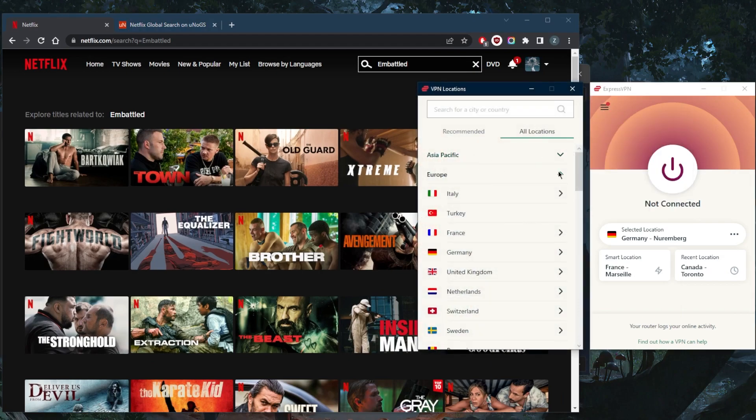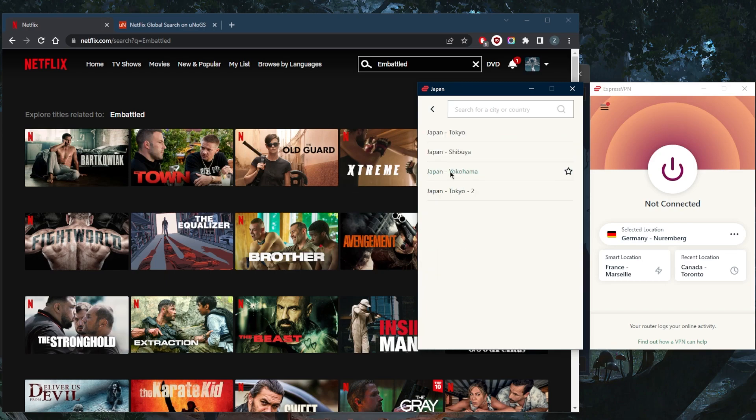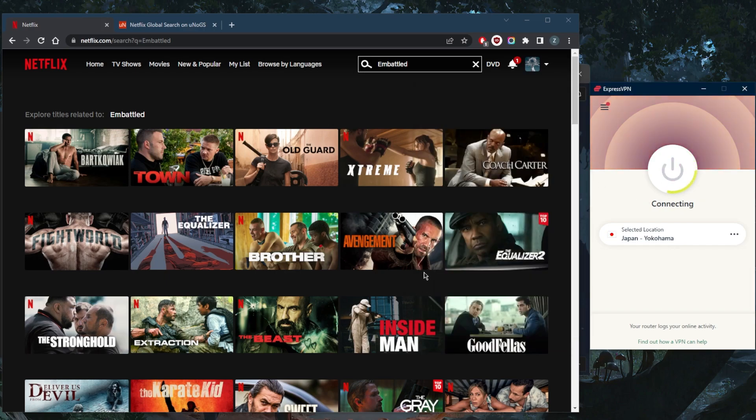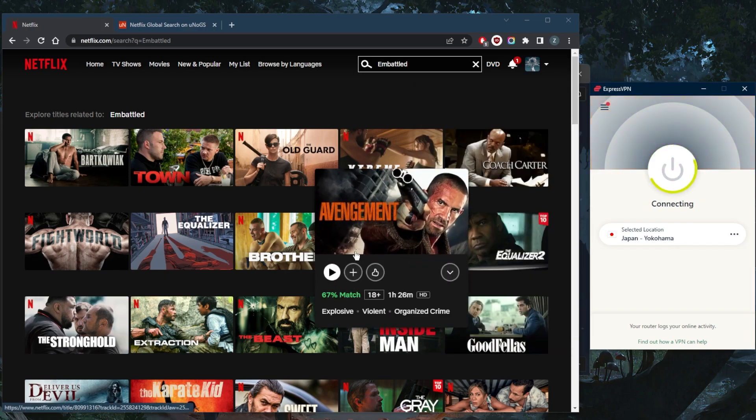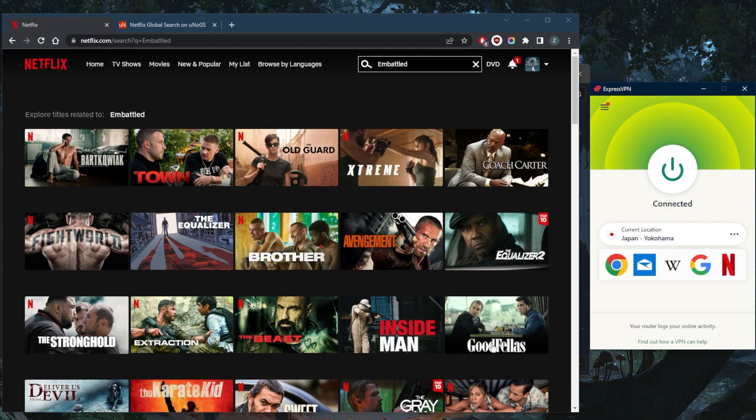We'll go ahead and go to Asia Pacific, Japan - let's just go for example with a Yokohama location right here - connect. And the moment I'm connected, all I need to do is refresh the page, and I should have access to it.